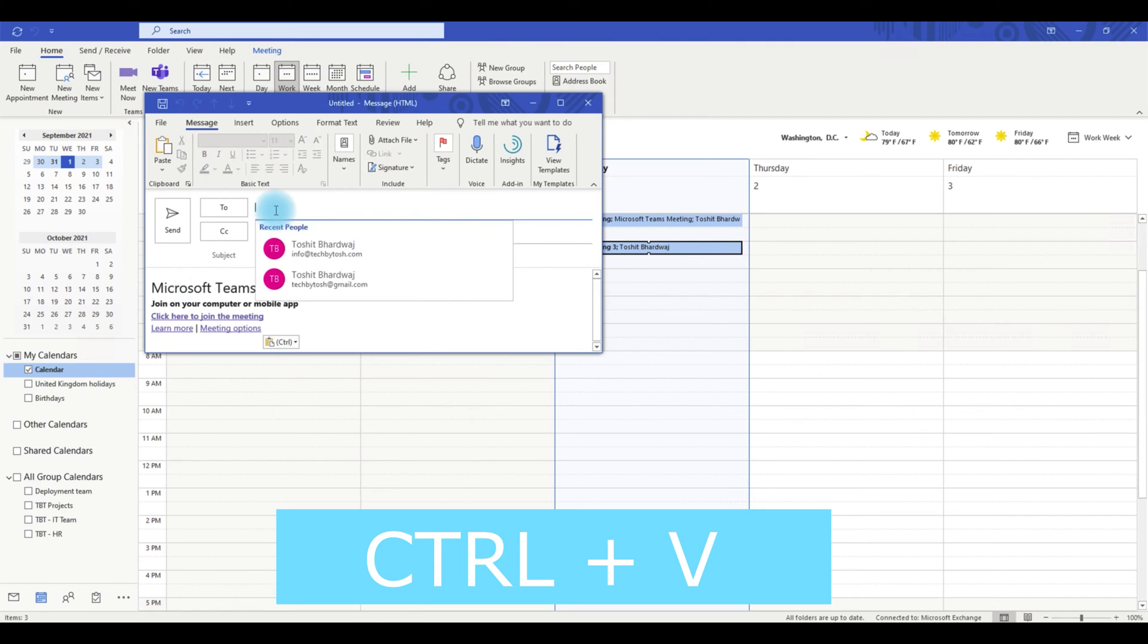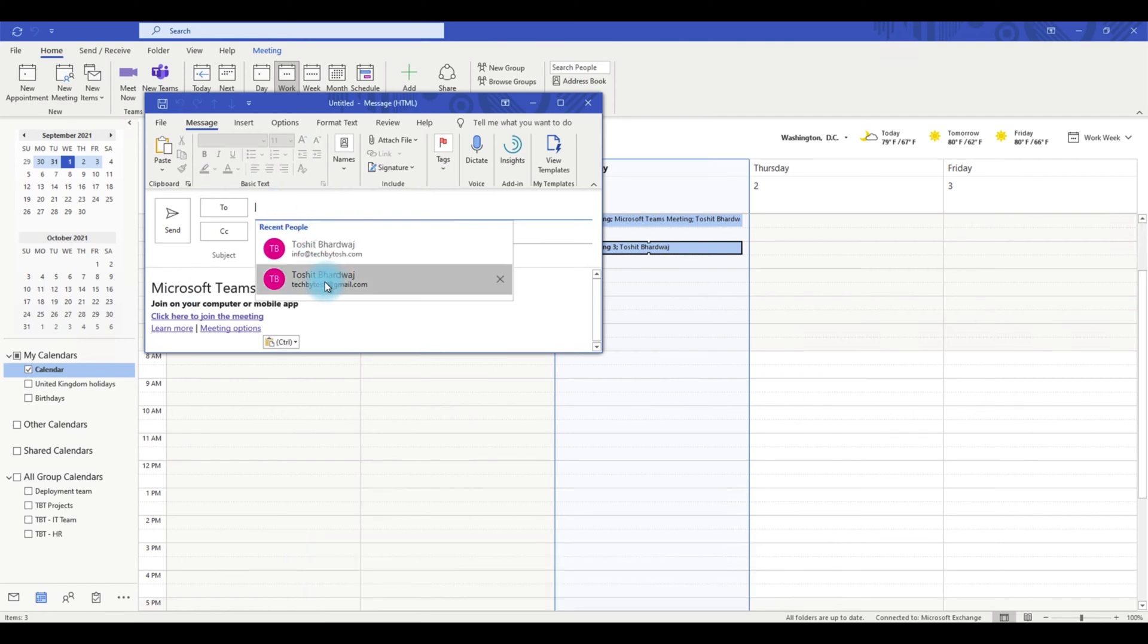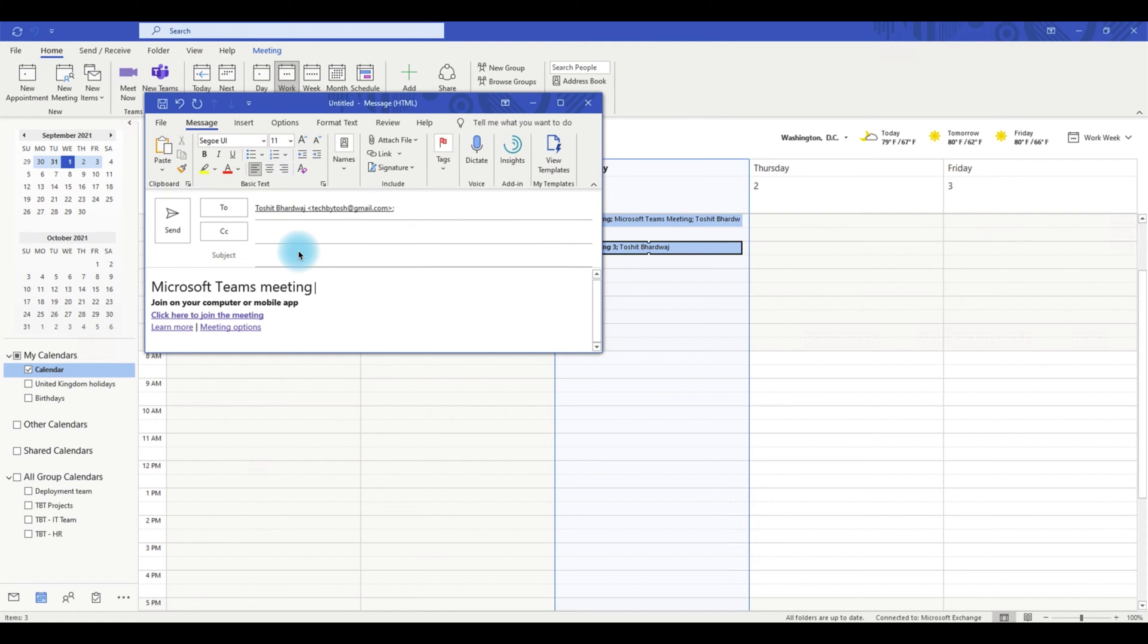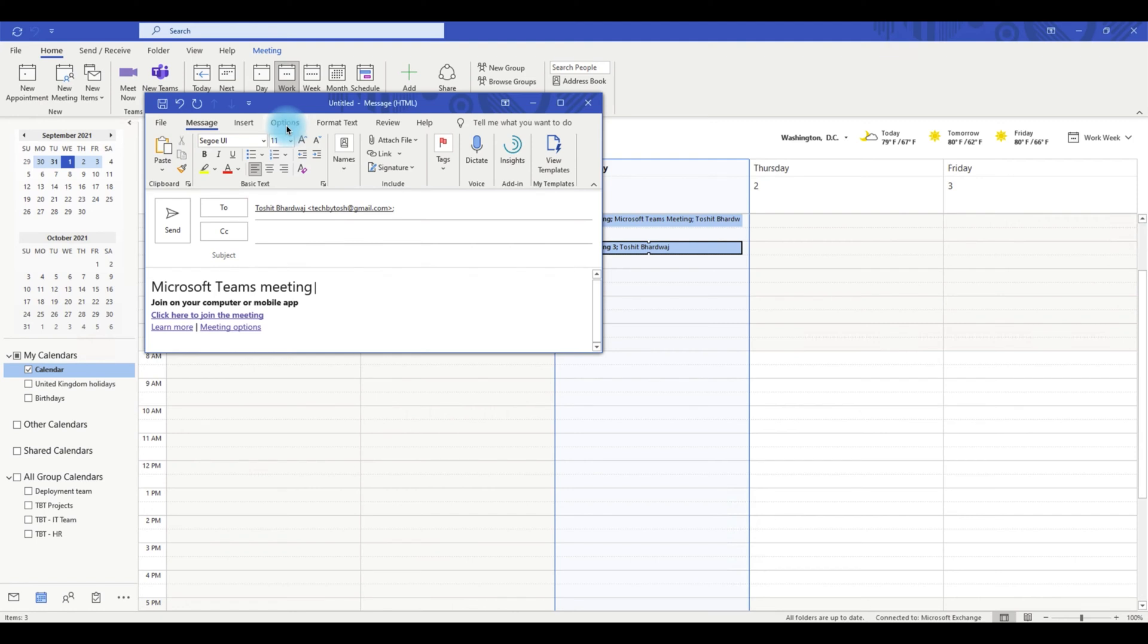If you want to invite a large group to a meeting and you don't want them to see each other's emails or names due to privacy issues, you can always use the BCC function.